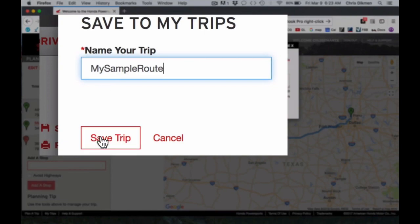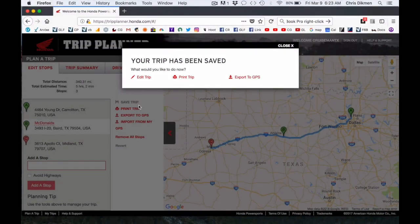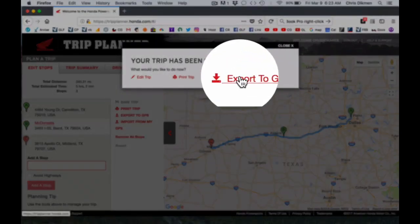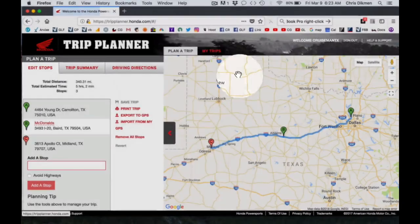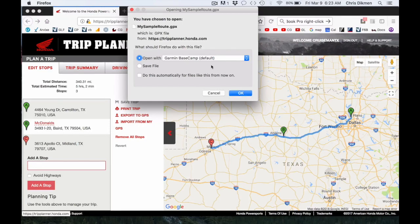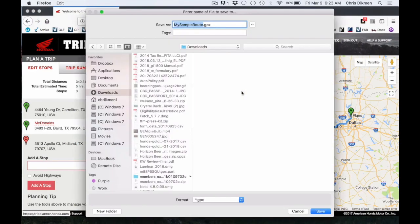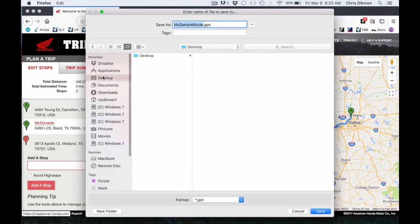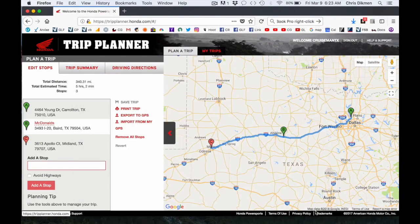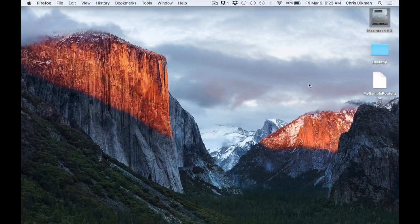The next step is to save the trip and then export it. You can see the option: Export to GPS. I'm going to save it to my desktop rather than directly to the USB drive because I want to show you another important step. It saves as MySampleRoute, and when you go back to the desktop you'll see that file — it's a GPX file.